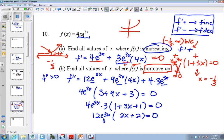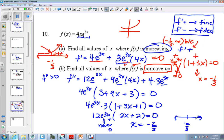Again, this can never be 0. Exponential is never 0, it's always positive. This could be 0 at negative 2 thirds. So I have negative 2 thirds, I test points on either side. Over here I would get negative, over here I would get positive. And so we have concave down, concave up. So where is this function concave up? From negative 2 thirds to infinity.